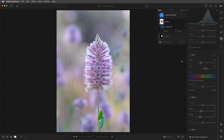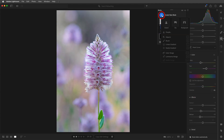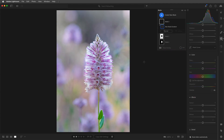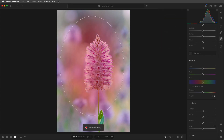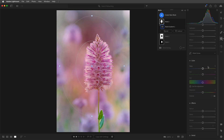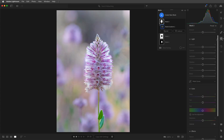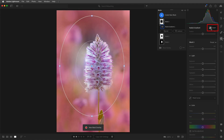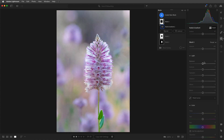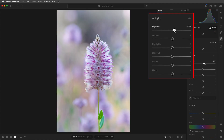Then to lighten the edges a bit more, we can add a radial gradient and adjust the shape and size and reposition as needed. Then check Invert so that the adjustment affects the area outside of the ellipse, and increase the exposure.